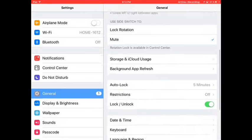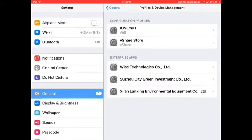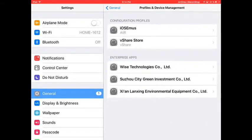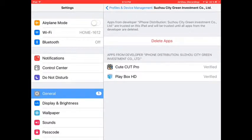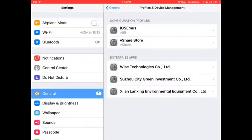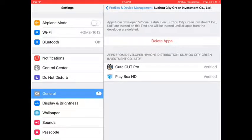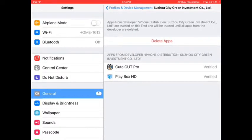I don't have that error right now, but I'll explain it to you. Go to General and then Profiles and Device Management. It's going to be one of the profiles at the bottom — for example, Suzhou City Green Investment. Find the Playbox HD entry, and it's going to say Trust right where the delete apps option is. Click Trust, put your password in, and you're good to go.